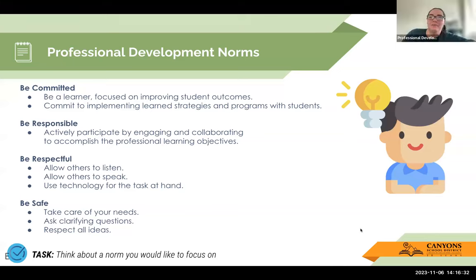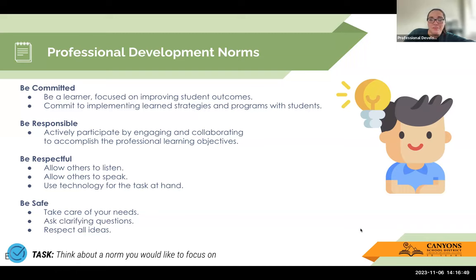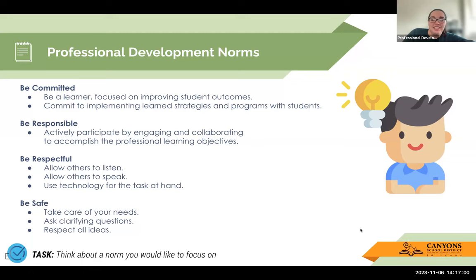For our professional development, we just want you to take a minute. I've just reflected on a question, but think about a norm you'd like to focus on as you're engaging with this today. We have being committed, being responsible, being respectful, and being safe. For me personally, I love when I'm watching professional development on my own time to make sure I'm being responsible — actively participating and engaging with the questions and information being presented to make sure I'm actually learning and taking it in.